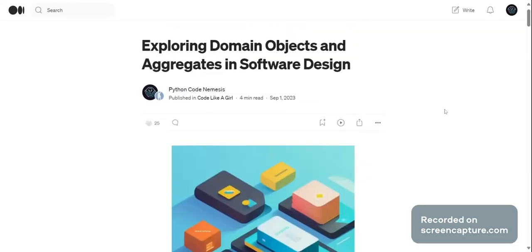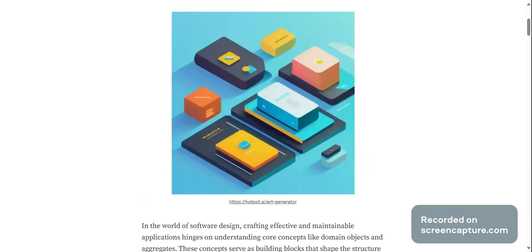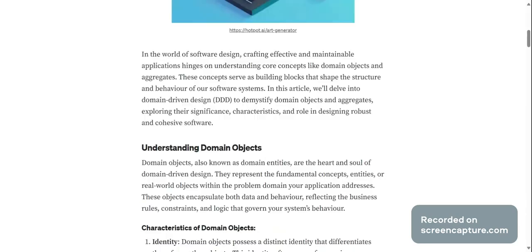Hey everyone, welcome back to Python Code Nemesis. In today's video we will be exploring domain objects and aggregates in software design. In the world of software design, crafting effective and maintainable applications hinges on understanding core concepts like domain objects and aggregates.